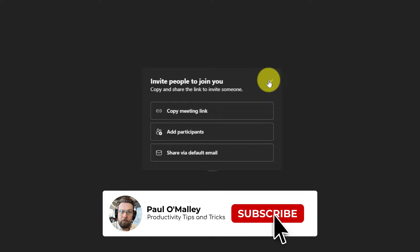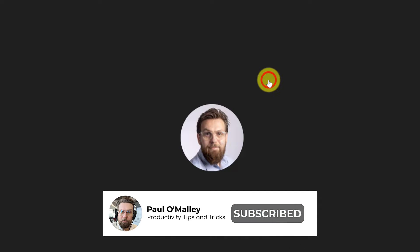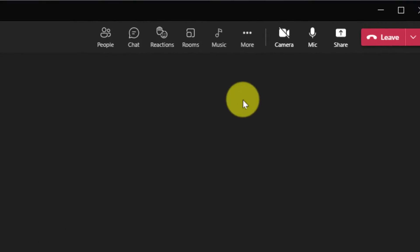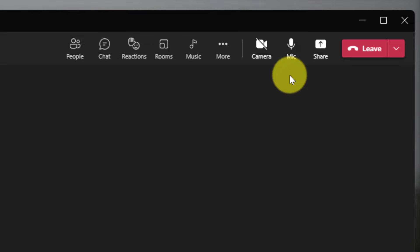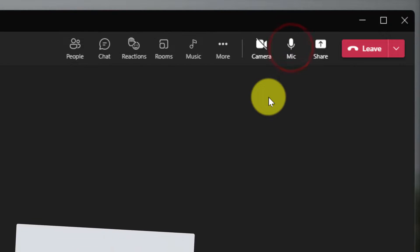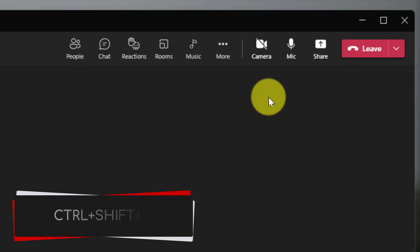As you can see, I've joined myself into a Teams meeting here and utilizing the controls in the top right hand corner, I can quickly and easily toggle my microphone on and off using my mouse or using the keyboard shortcut Ctrl+Shift+M.